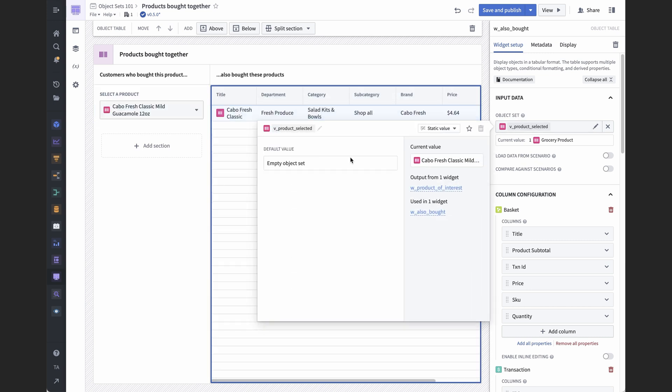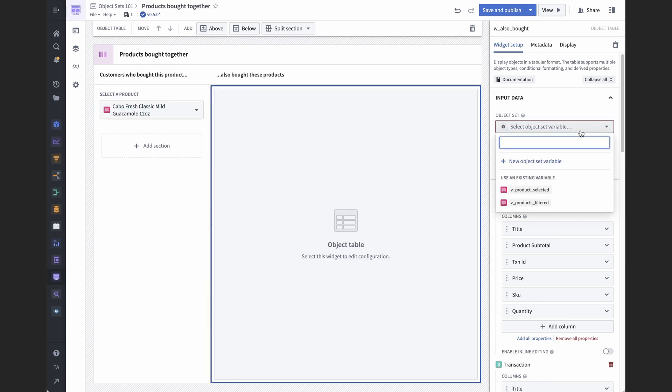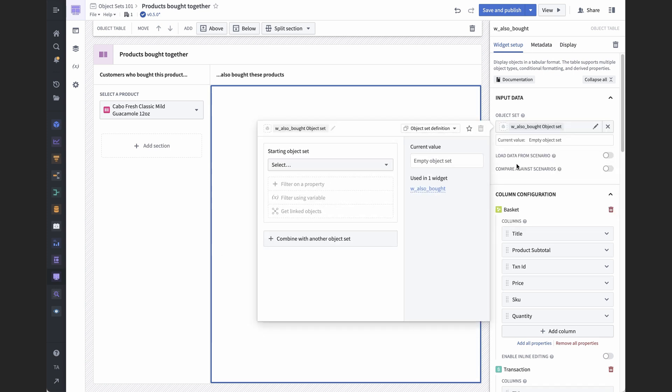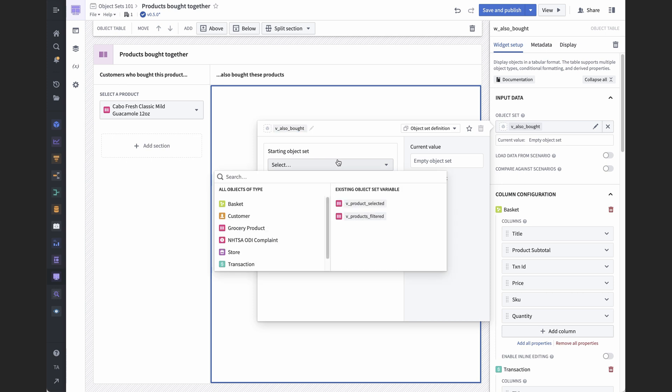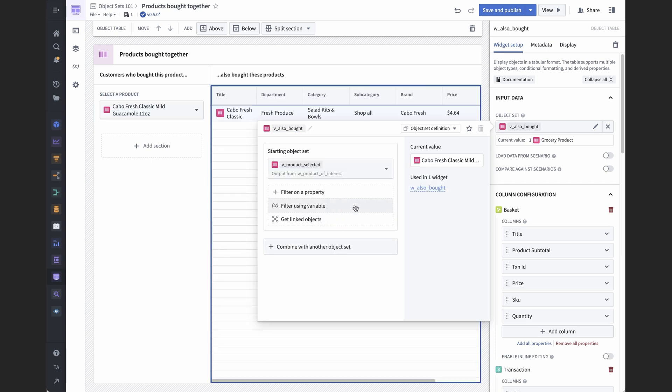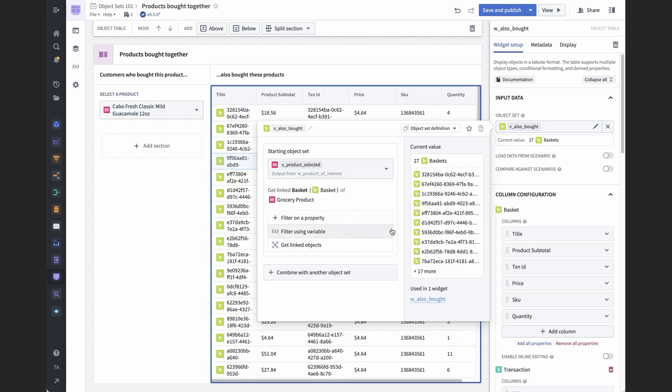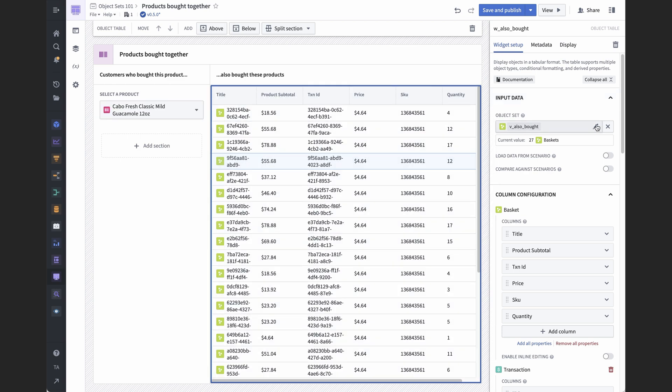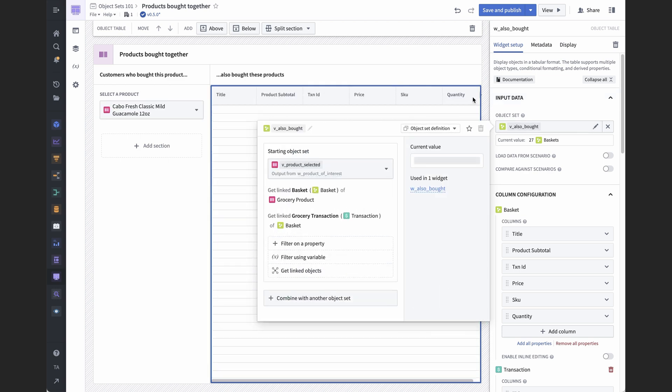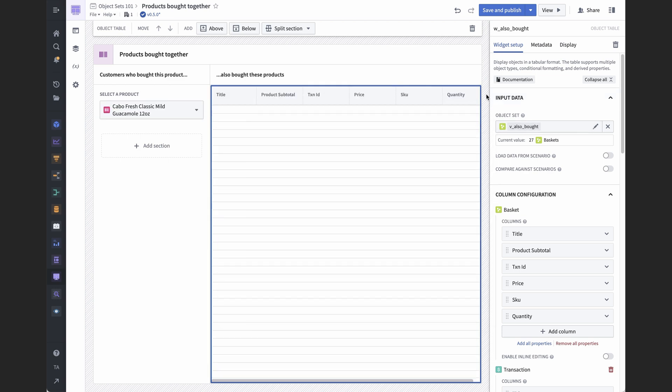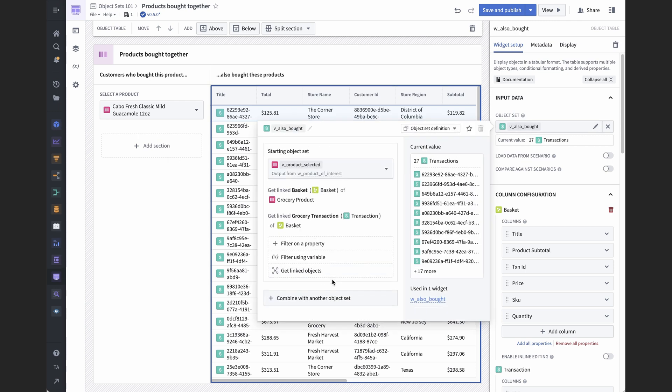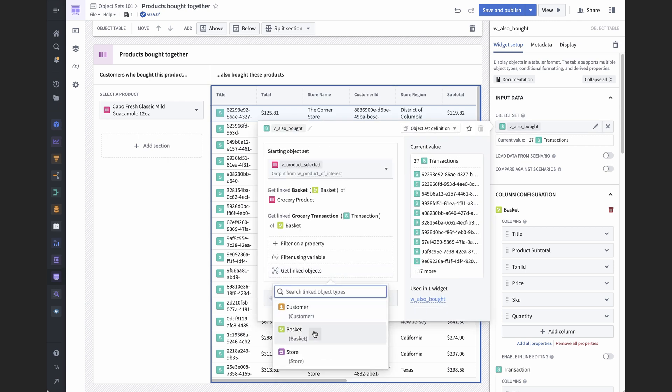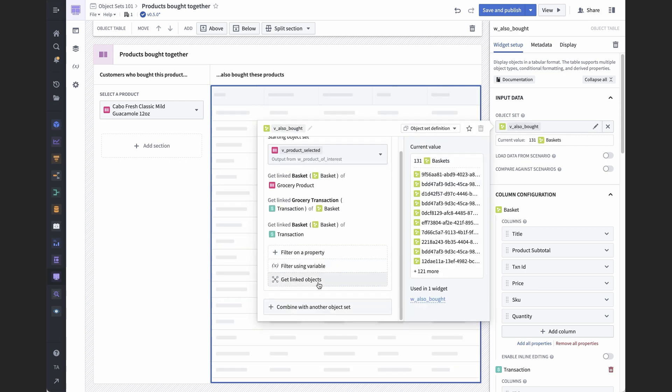To show all products that were bought together with a single product of interest. We start with a single object, actually an object set with just one resulting object in it, and we search around to pivot from products to all baskets, which in this particular ontology is how I represent the quantity of each item purchased, any per item discounts, and so forth, and from baskets to all transactions that included that product.